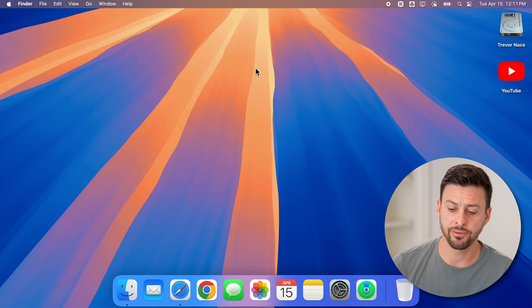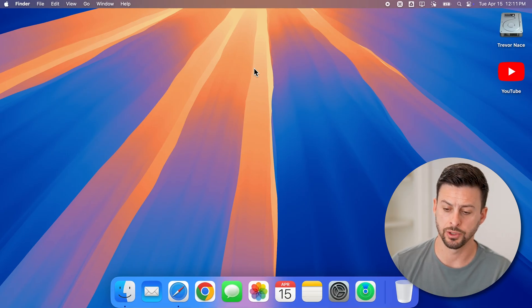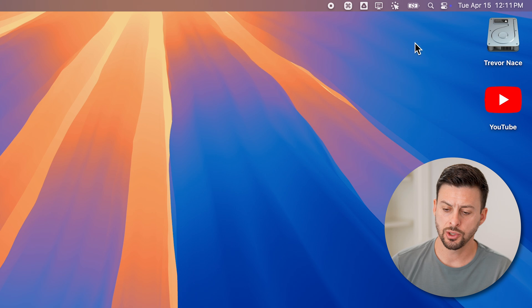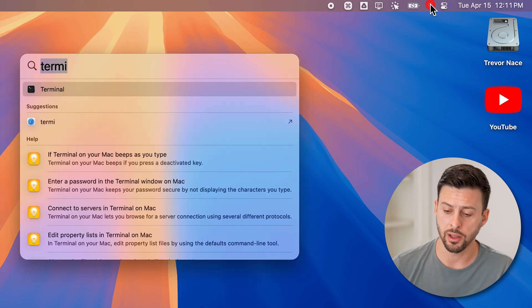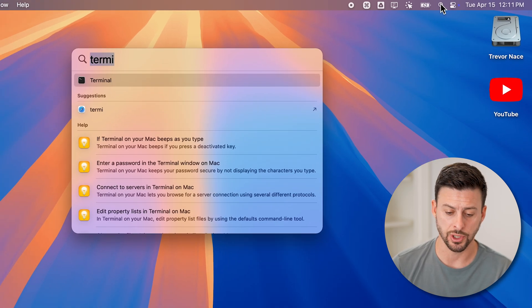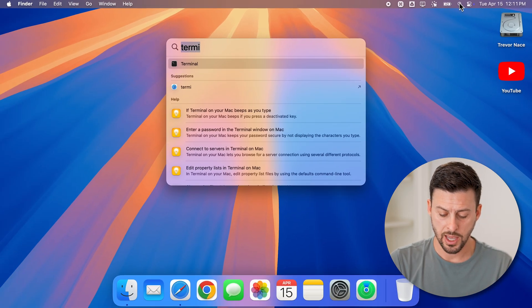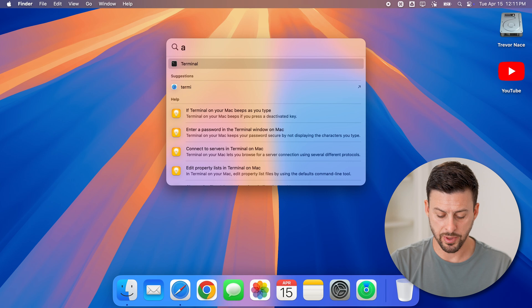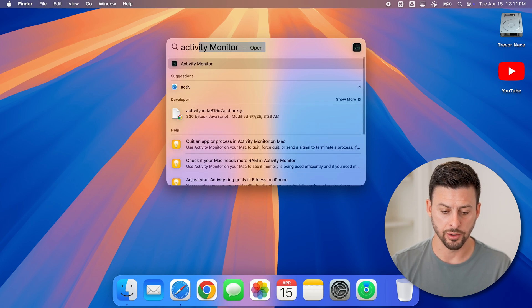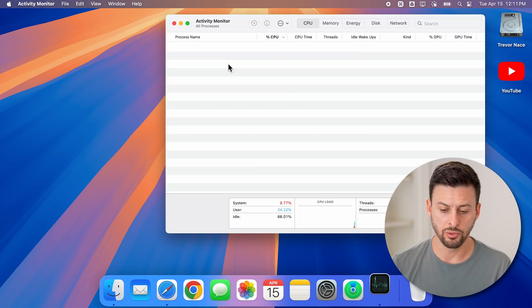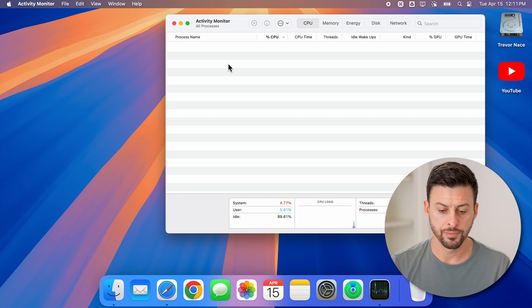Now we use the activity monitor to do this. So at the top right tap on the spotlight or search icon. And we're going to type in activity monitor and tap on it to open it up.